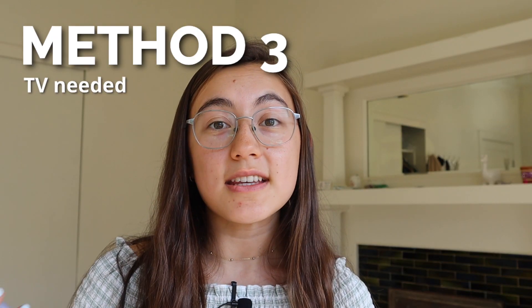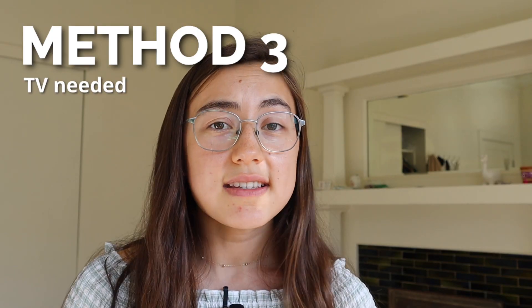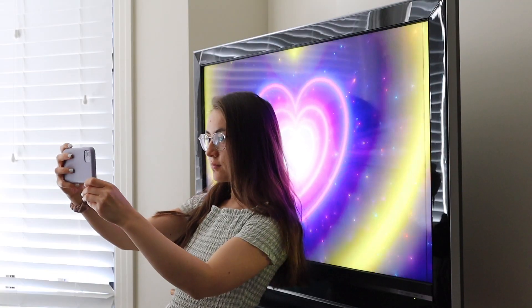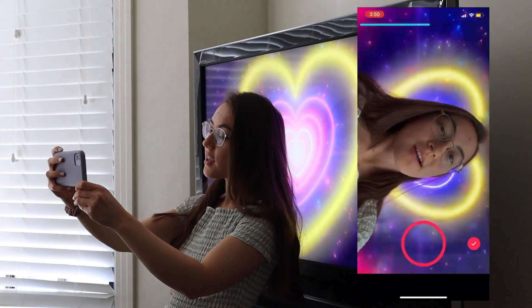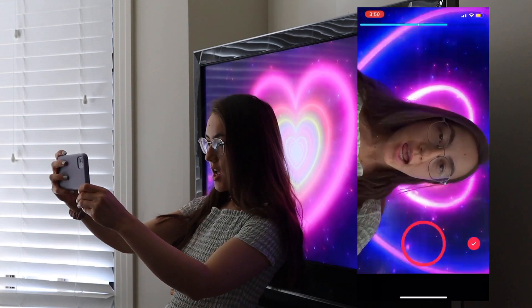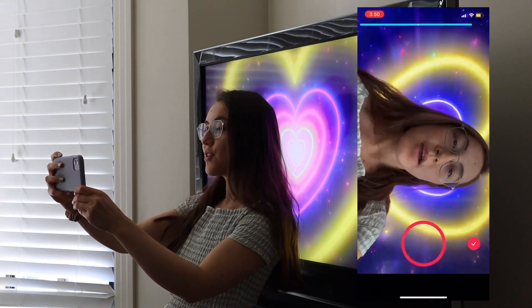The last method is using a TV. Film clip one — that's exactly the same as the past two methods. For the second clip, navigate to YouTube on your TV and search for 'neon hearts tunnel' or whatever type of background you want. Then either hold your phone or use a tripod, making sure the background is all just the TV. If you want your face to be darker, make sure all the lights in the room are turned off, then film your second clip lip-syncing to the song. Here's how my video turned out using the TV.